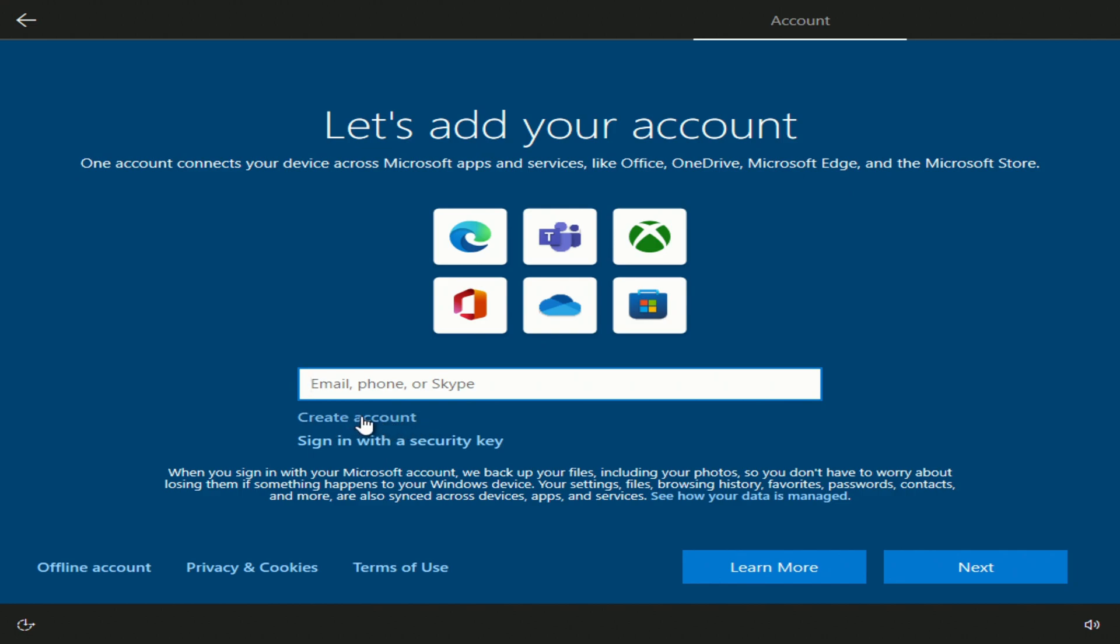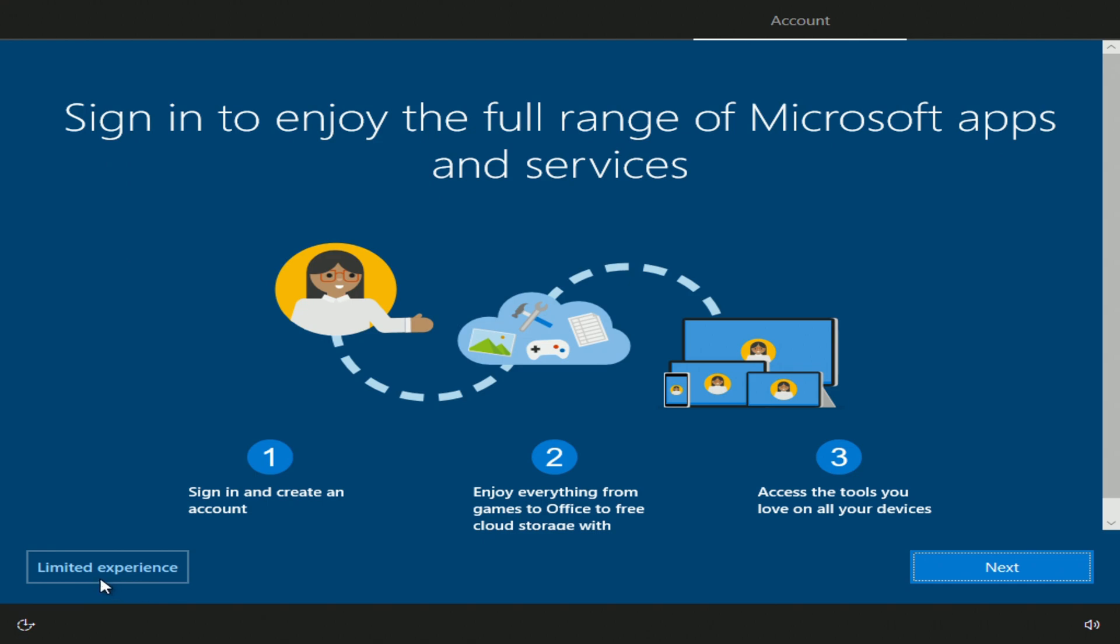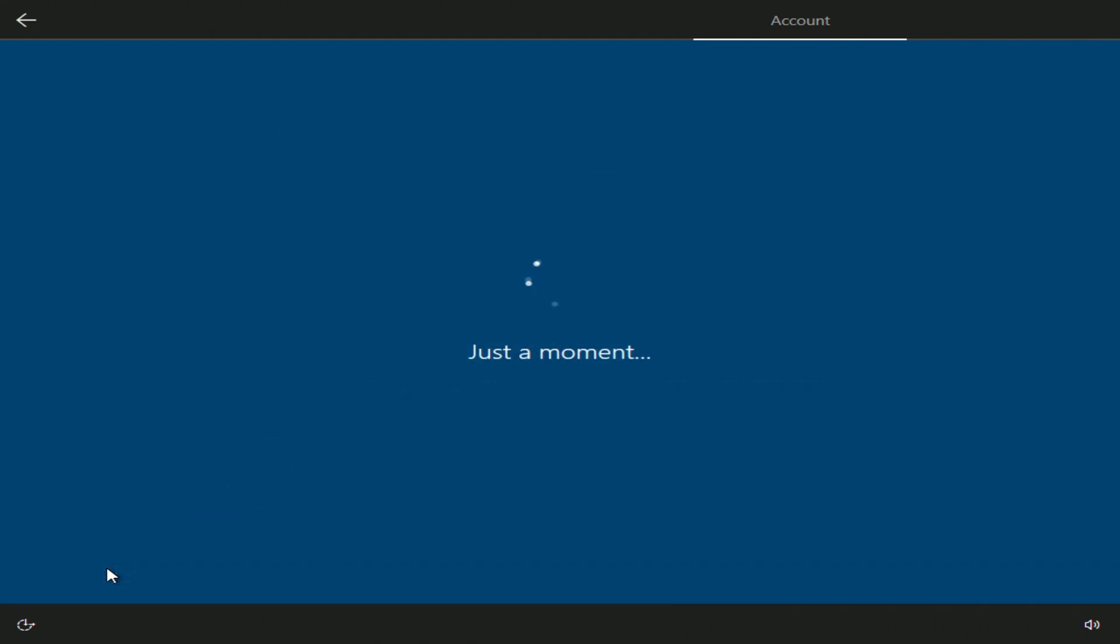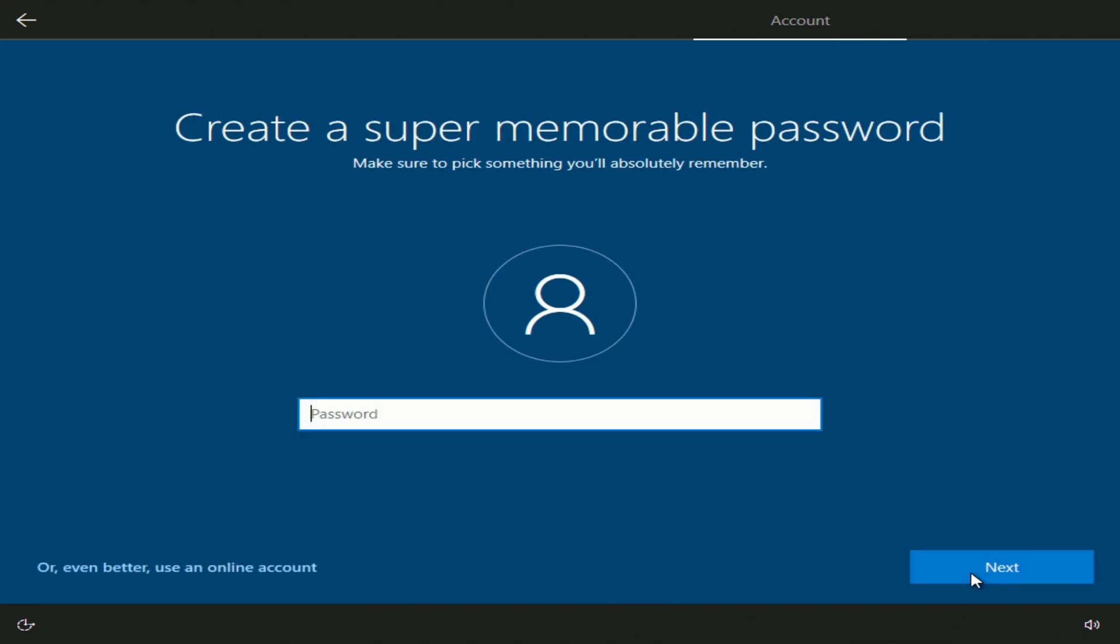I will create a local account and click here. In this window you need to enter your username. Next. Next. You'll need to enter a password here, but I'll do that later. Next.